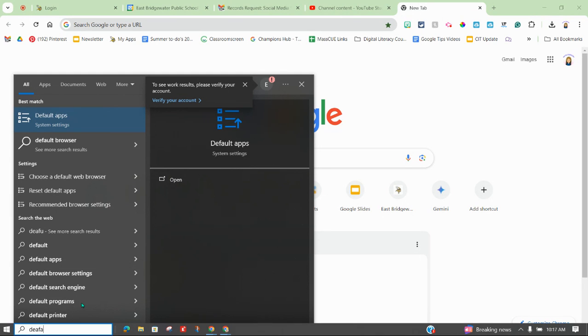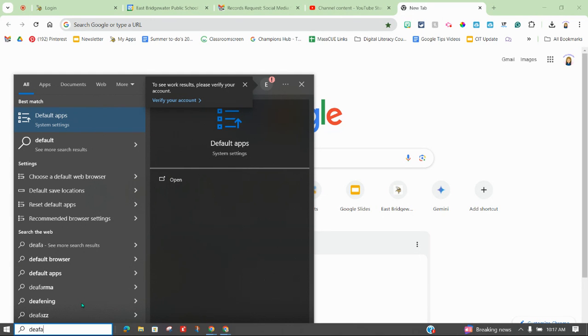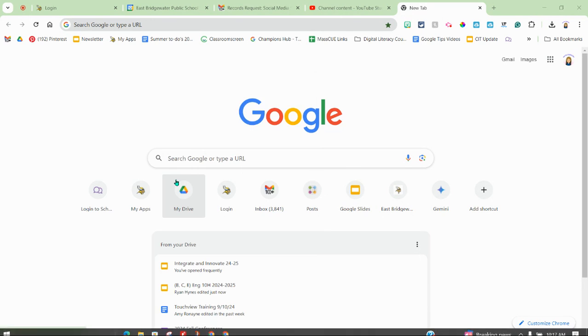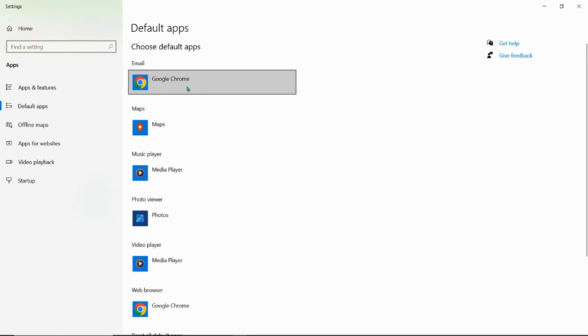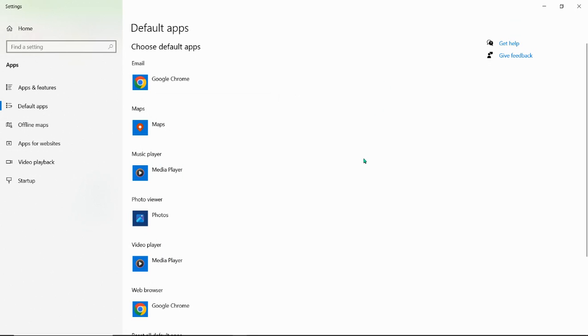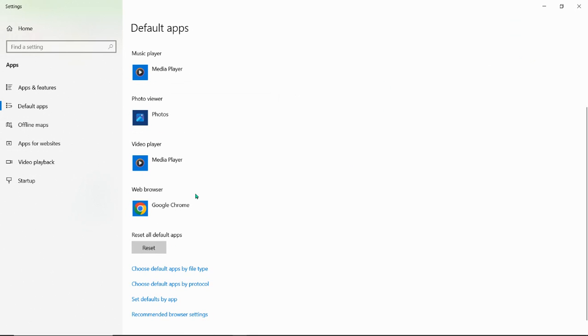In here, you can open up your default apps and you're going to want to have your email if you're using Gmail within Chrome. You're going to want to have this set to Chrome, not Outlook or Mail.